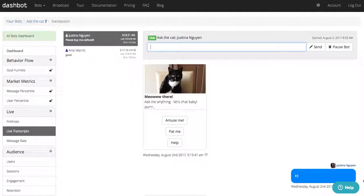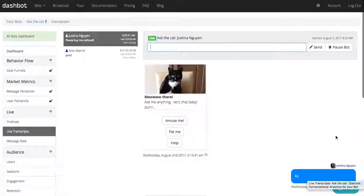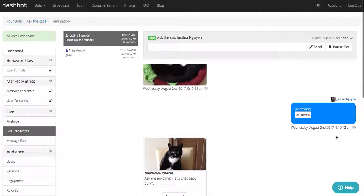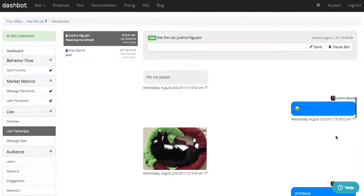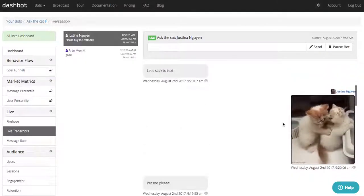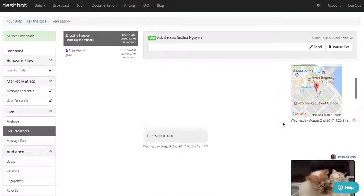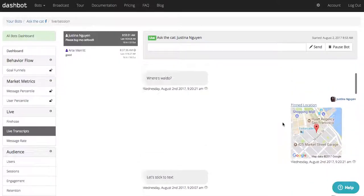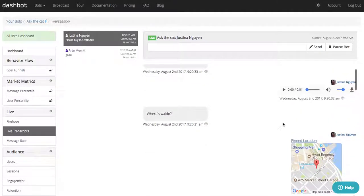With bots, you can process any type of input from text to images, emojis, GIFs, location, as well as audio files, to really understand exactly what users are trying to accomplish through natural language interactions.